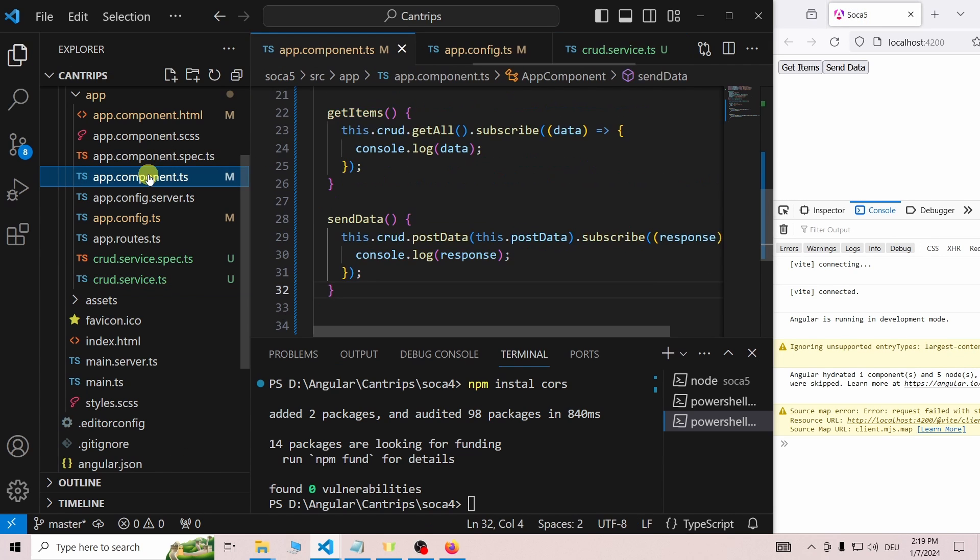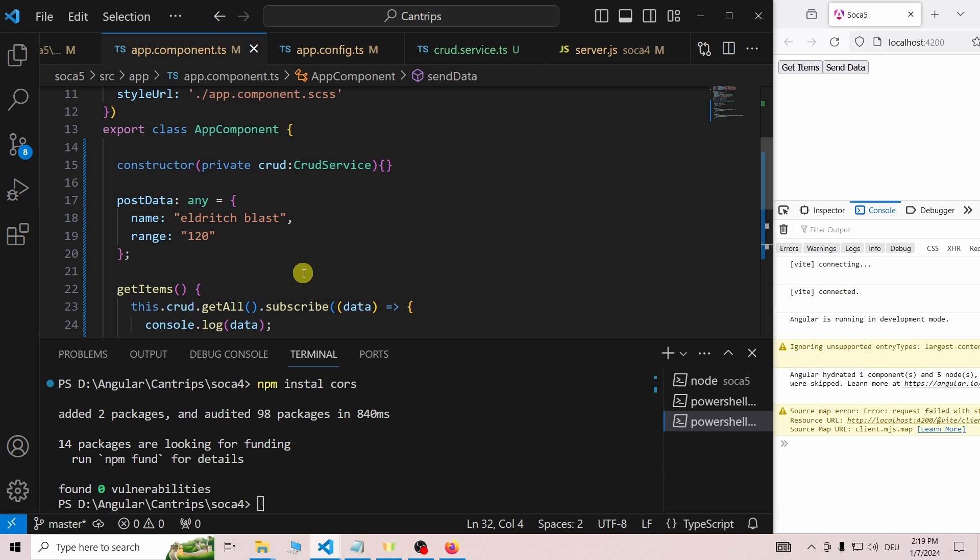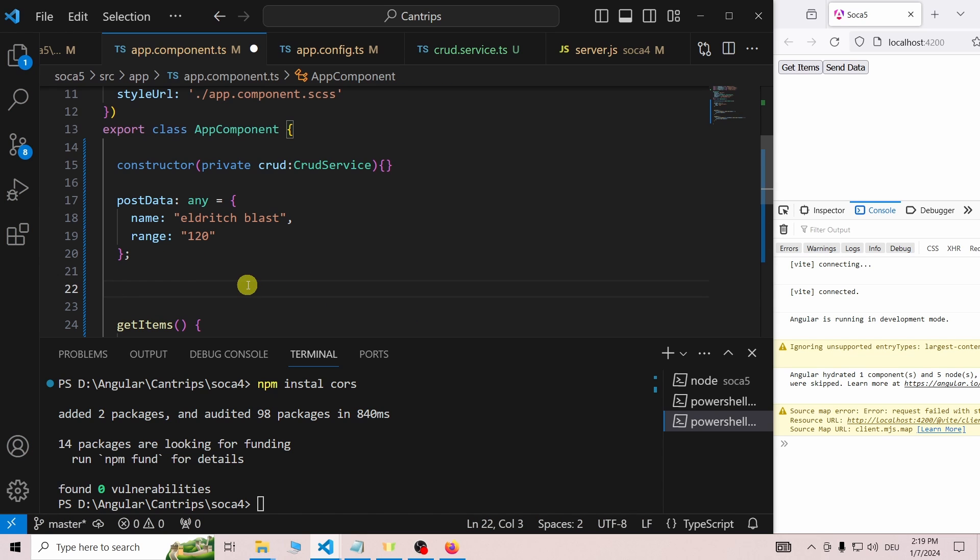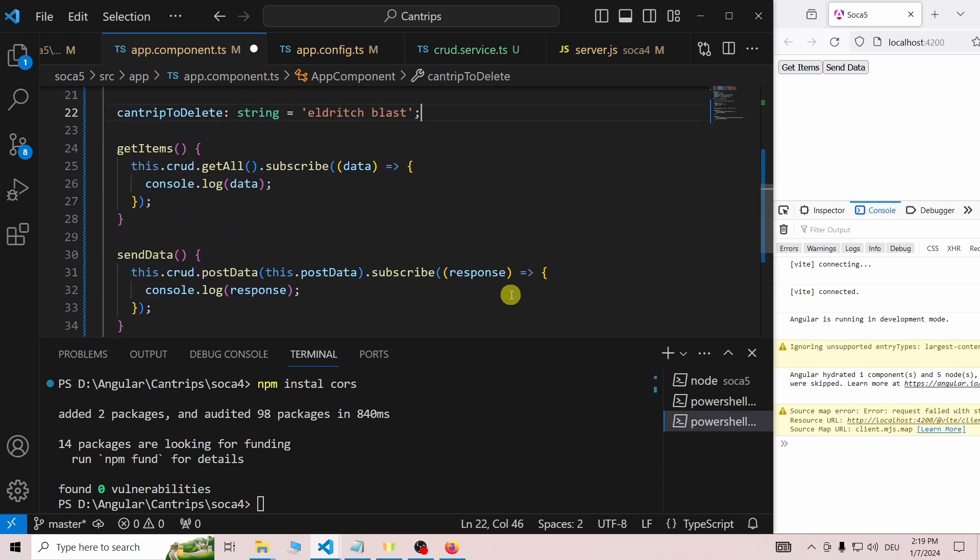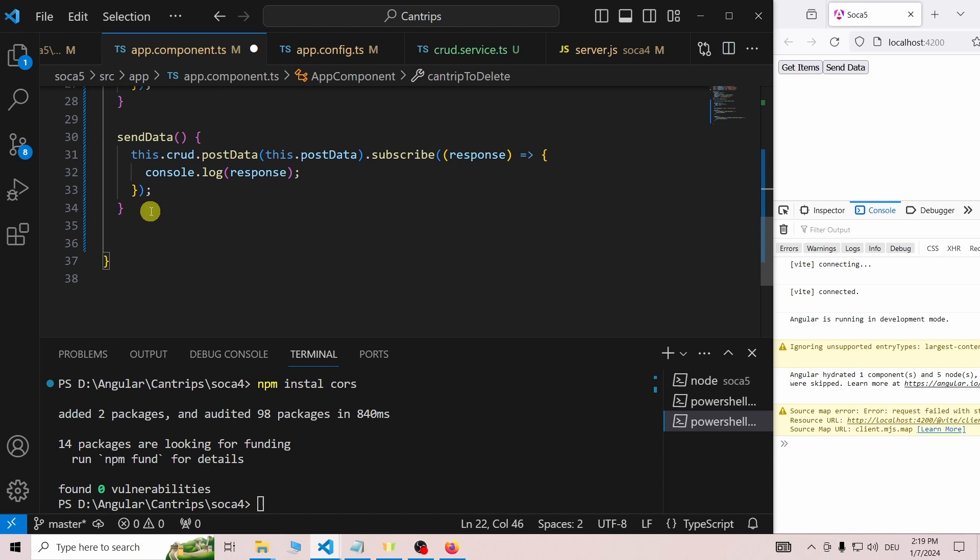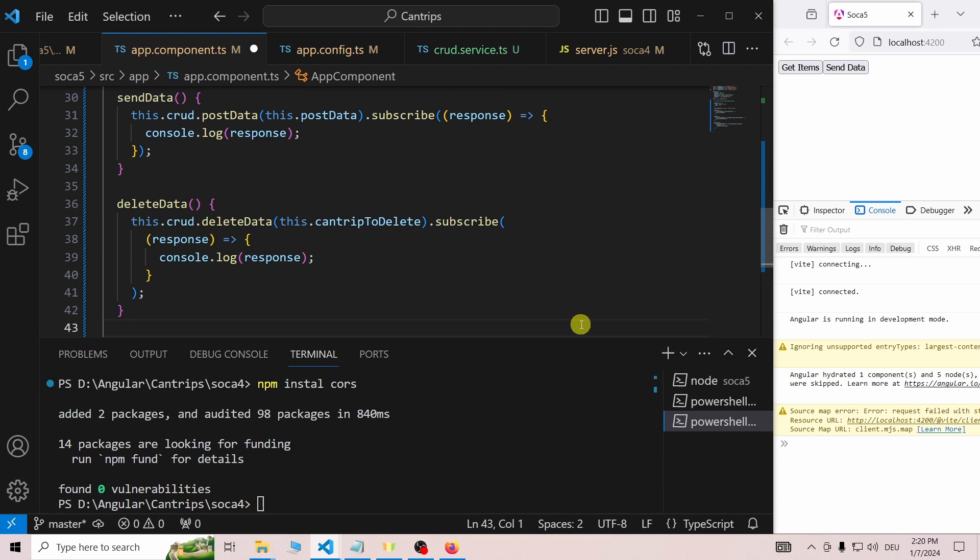We navigate back to the app.component.ts and prepare a string with the name of the cantrip we want to delete. After that, we scroll down under the sendData function and we add the deleteData function, which gets the cantrip to delete as a parameter.